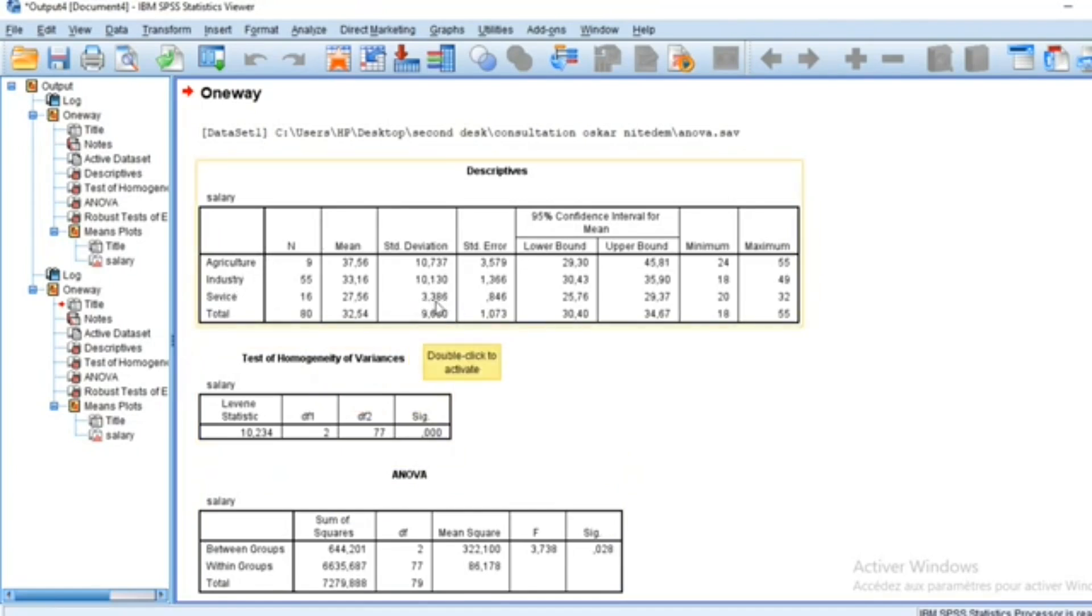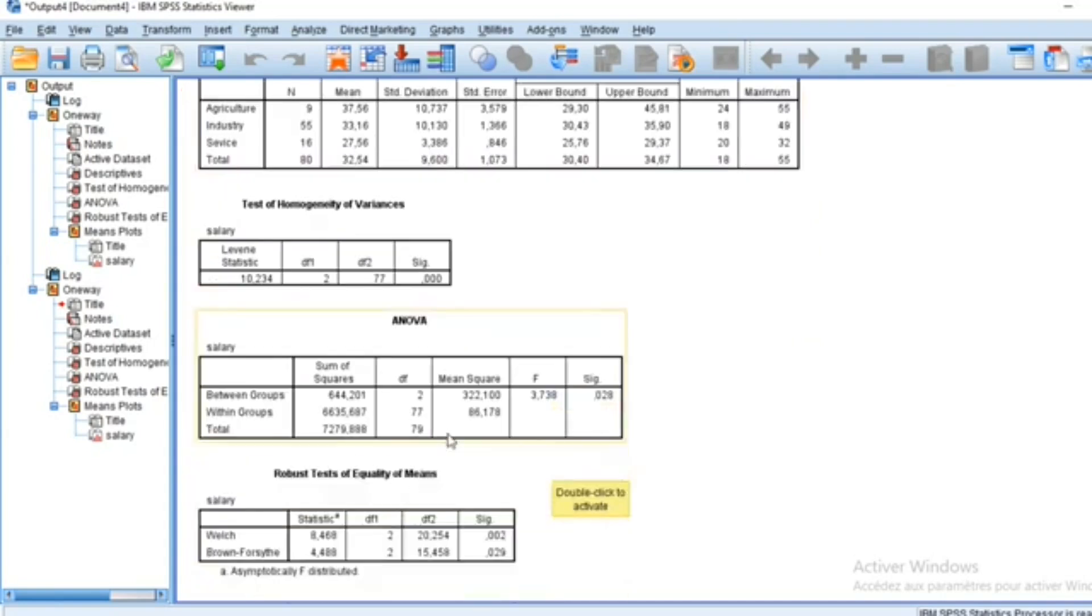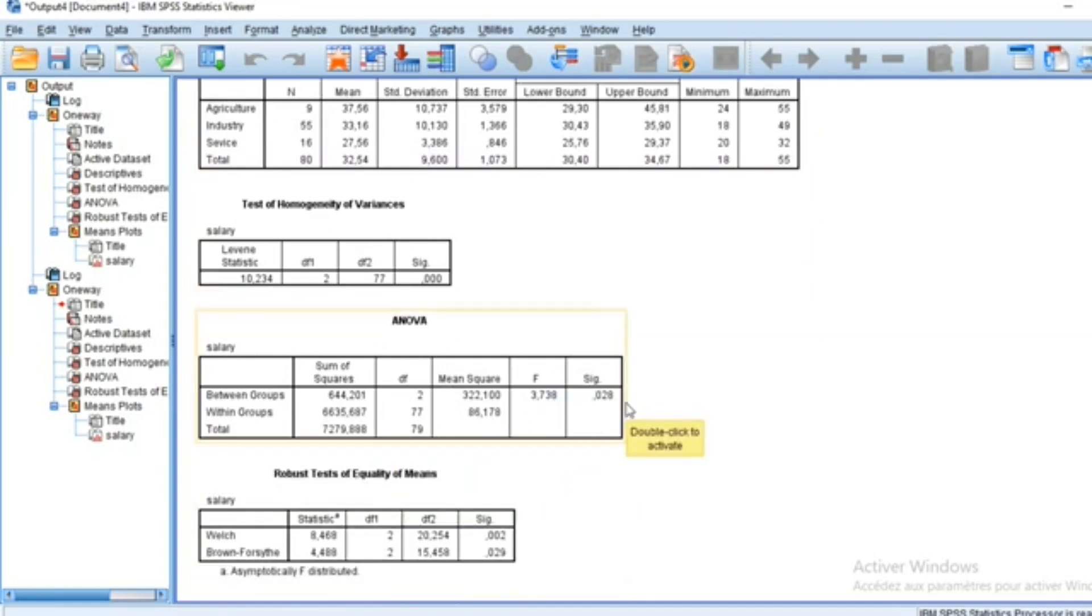The standard deviation in the service group is statistically different from the standard deviations in the other groups. The third table that we have in this result is the ANOVA test, which gives the result about the difference between means.